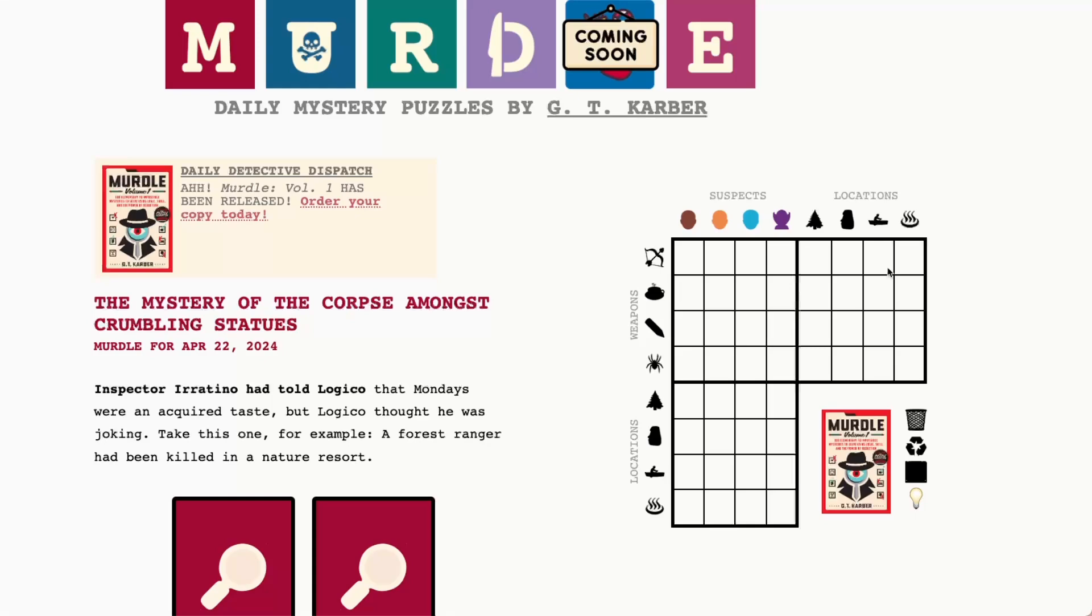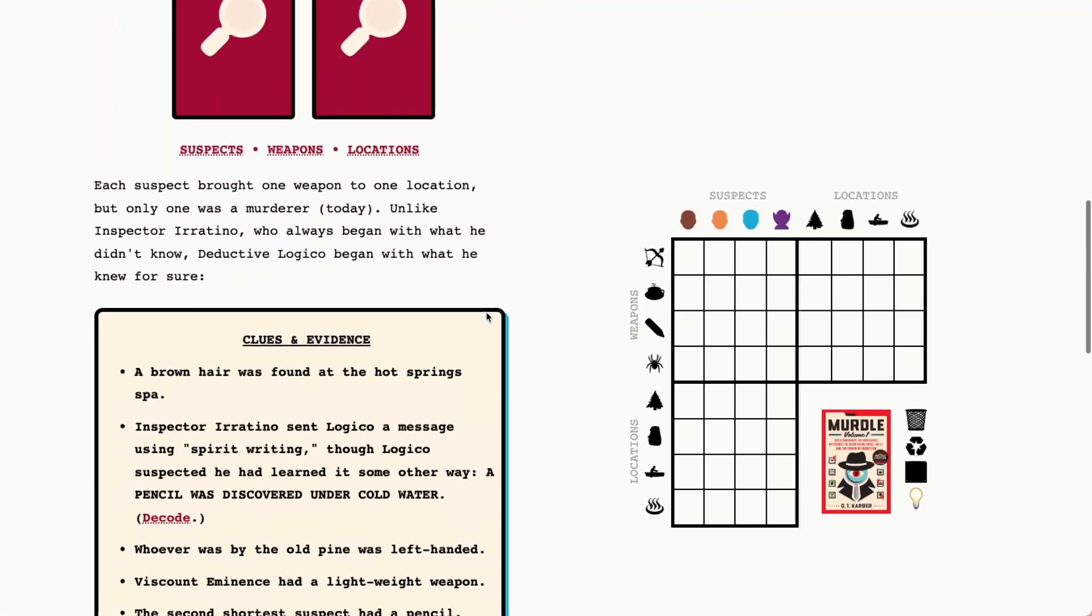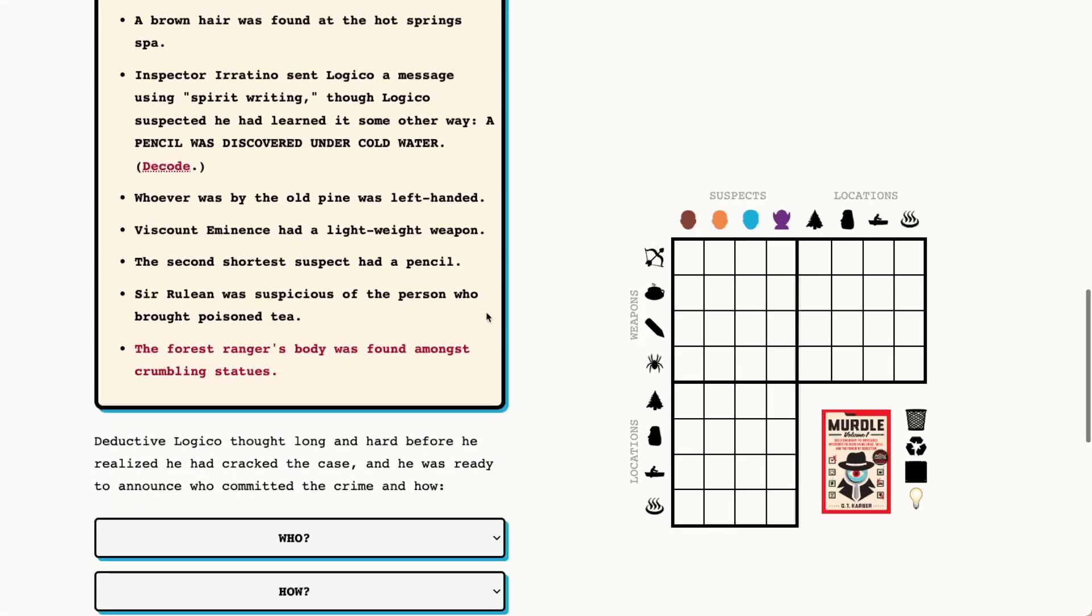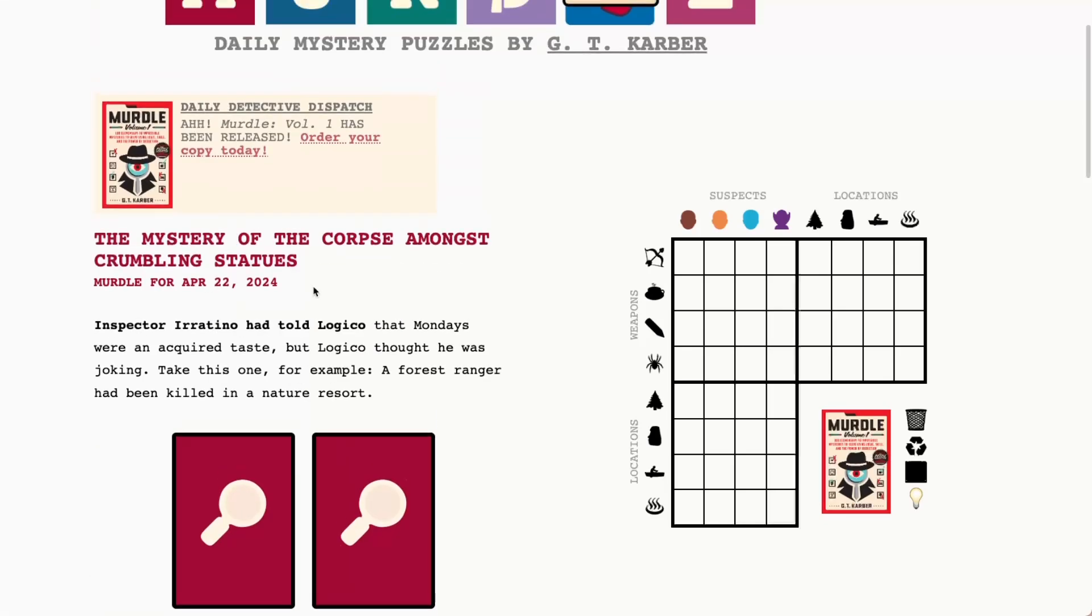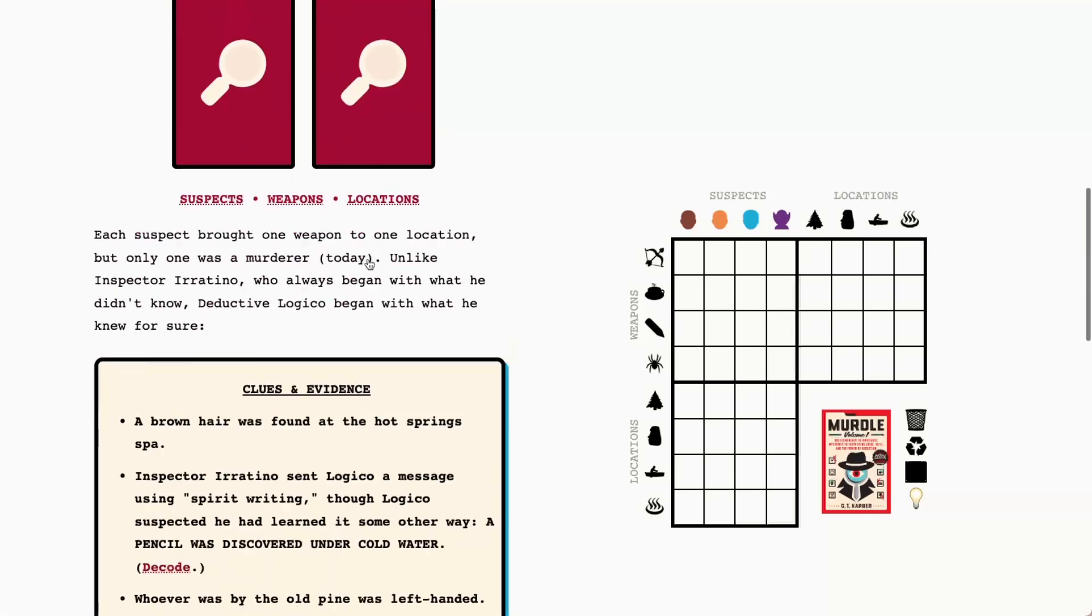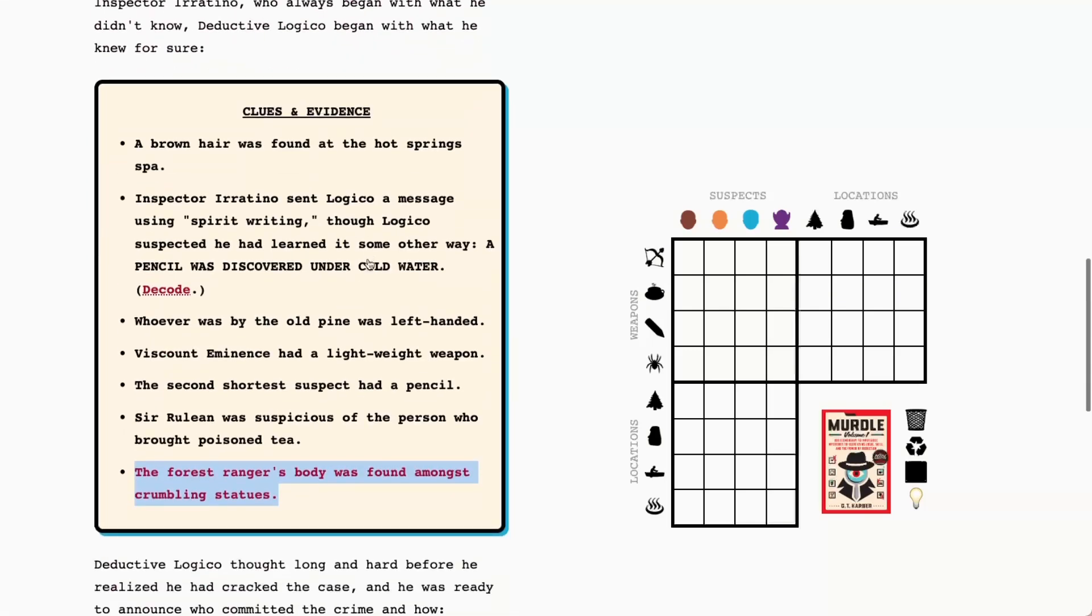We will have a red murder clue today and that is that the forest ranger's body was found amongst crumbling statues. All right just as the title would suggest, I know yesterday's title did not wind up having anything to do with the murder but this one seems to be a bit more of a one-to-one there.